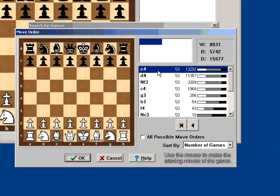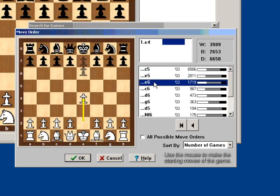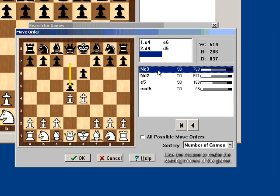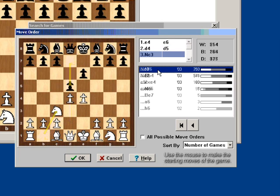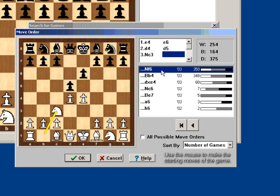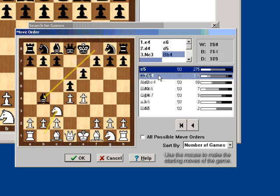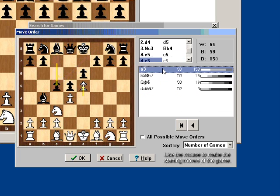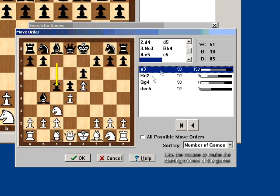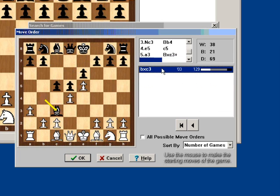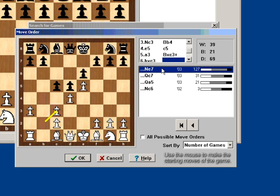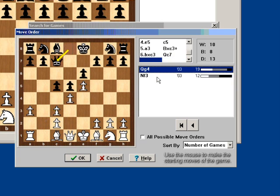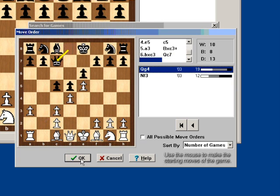Here, I'll select my favorite French variation, which goes e4, e6, d4, d5, and then Nc3 in the Winawer. So he plays Bb4, and then e5, c5, and then after a3 and Bxc3, bxc3, I play Qc7. I click OK.